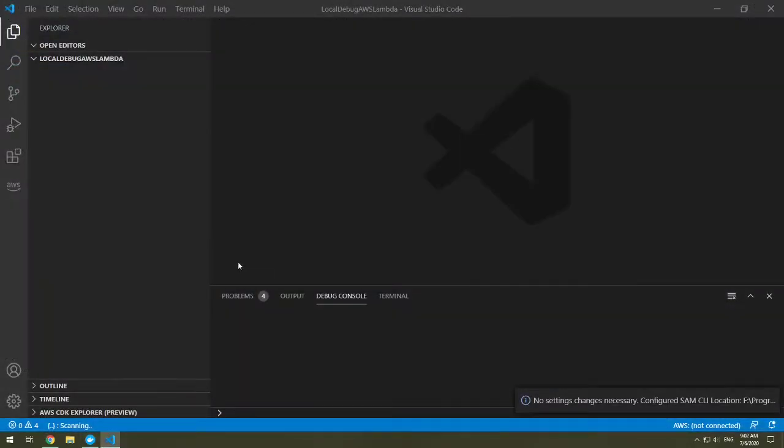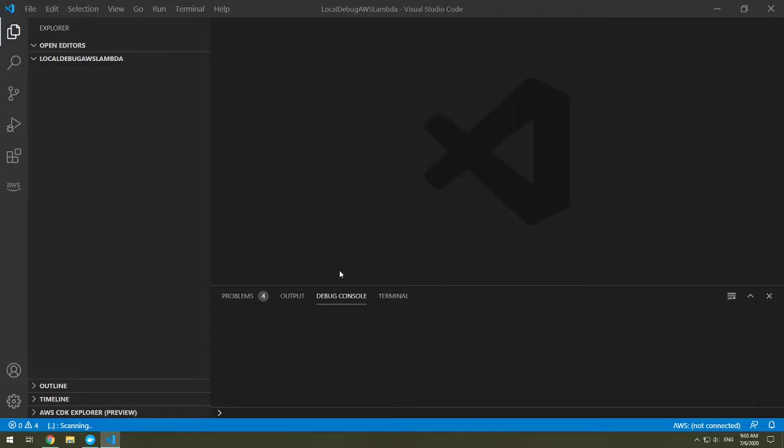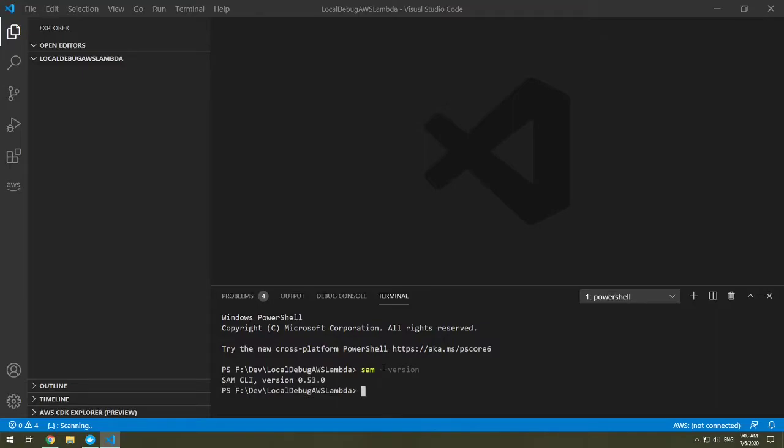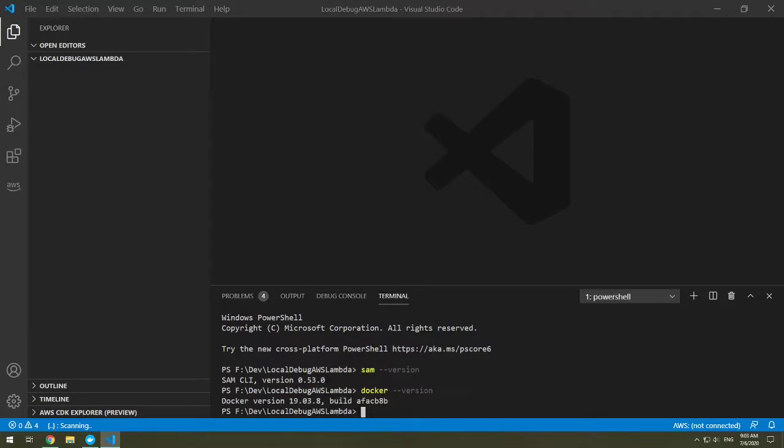So before we just get started, let's check that SAM, our SAM CLI is enabled and Docker is also available. So go to our terminal. And we can type in SAM dash dash version. And you should get back the SAM version. So in this case, I have 0.53.0. So this is the SAM CLI version, we know it's installed. The other thing we want to do is Docker dash dash version. And our Docker version is available there.